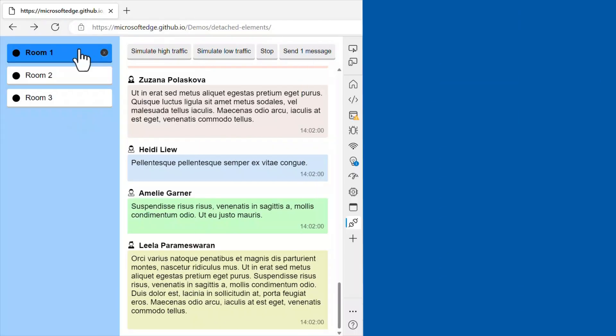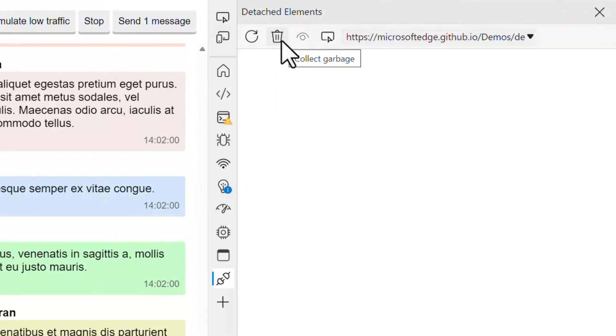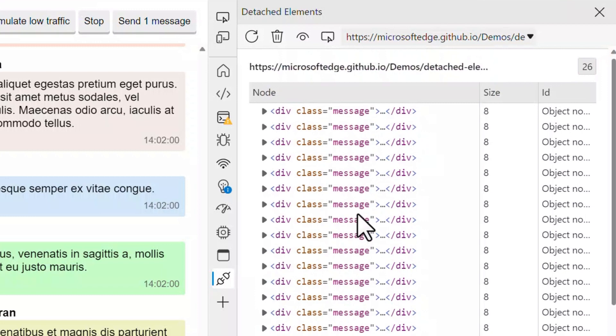Before we wrap up, here is a useful tip. Did you know you can list all DOM elements that your web page has in memory but that are no longer attached to the page's DOM tree? While your web page may keep these detached elements on purpose, they can also indicate a DOM memory leak. To list them, open the detached elements tool. Click the collect garbage button to remove elements still in memory but not retained by your code, then click 'Get Detached Elements' to see a list of elements still in memory but not attached to the DOM tree.